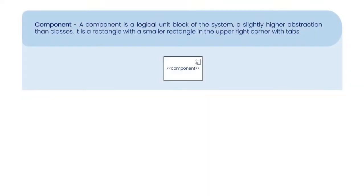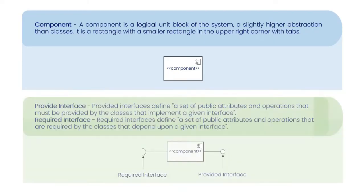Component: A component is a logical unit block of the system, a slightly higher abstraction than classes. It is a rectangle with a smaller rectangle in the upper right-hand corner with tabs.